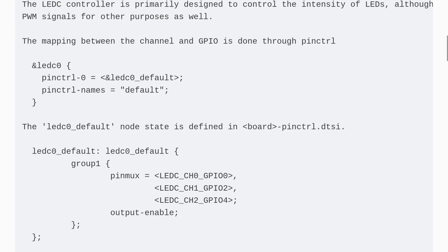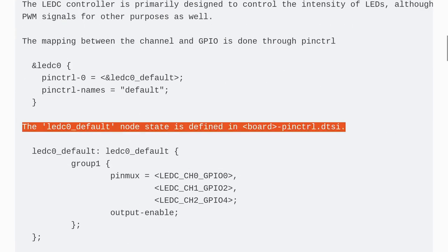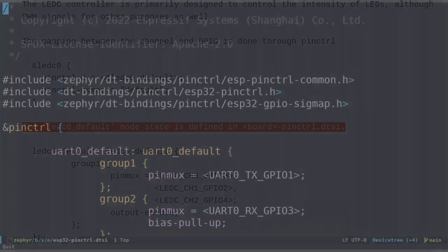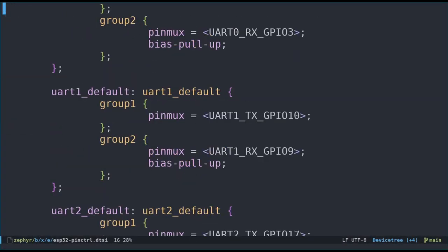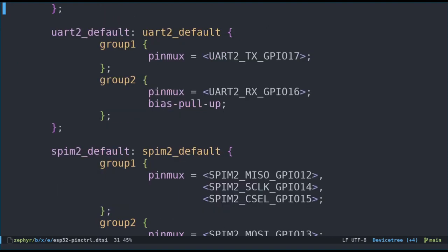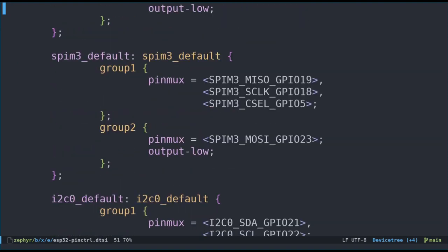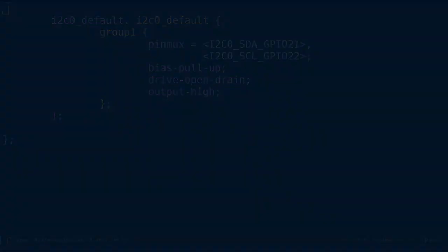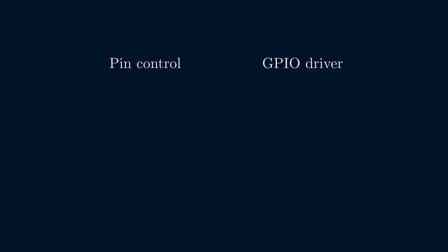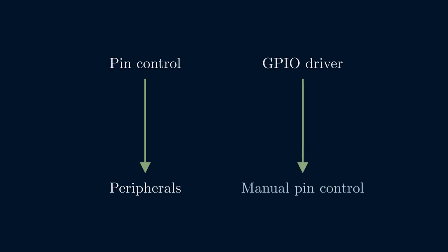Aha! The documentation says that we should use pin control to map between the PWM channel and the GPIO. It also says that the default pin mapping is defined in the board-specific ESP32PINCONTROL.DTSI file. So let's open that file. Nope. No mention of LED0 underscore default. Looks like we'll have to define our own pin mapping. But what is pin control anyway? And how is it different from the GPIO drivers that we've used in previous videos? The intent of the Zephyr project is to use pin control to handle pin configuration and multiplexing for peripherals.